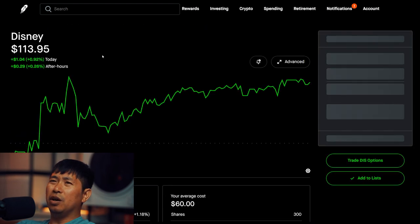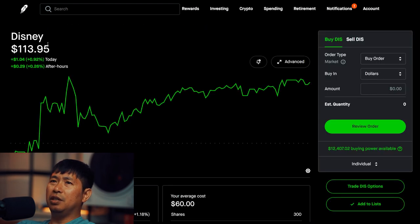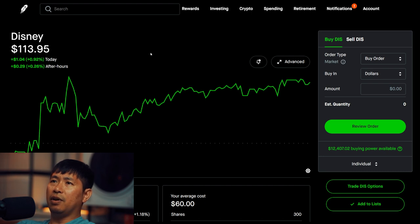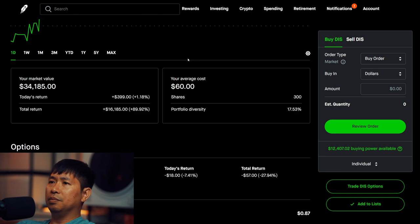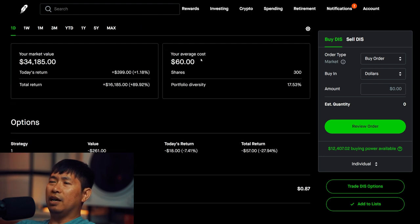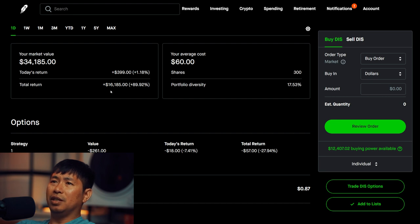I have 300 shares of Disney. Disney is at $113.95. My average cost, $60. Total return, $16,185.